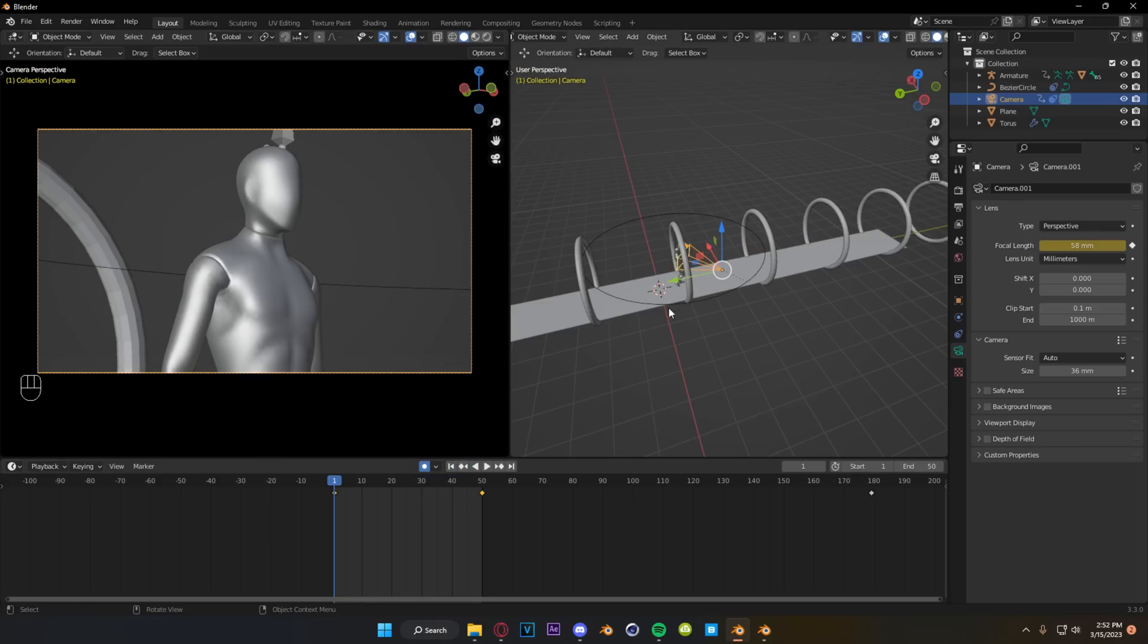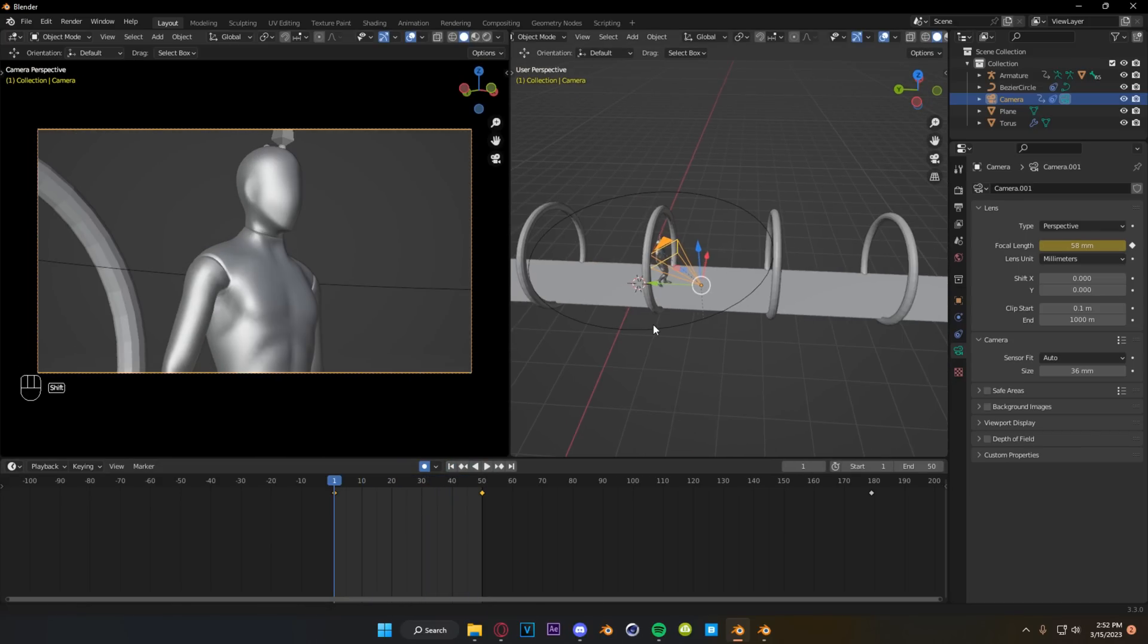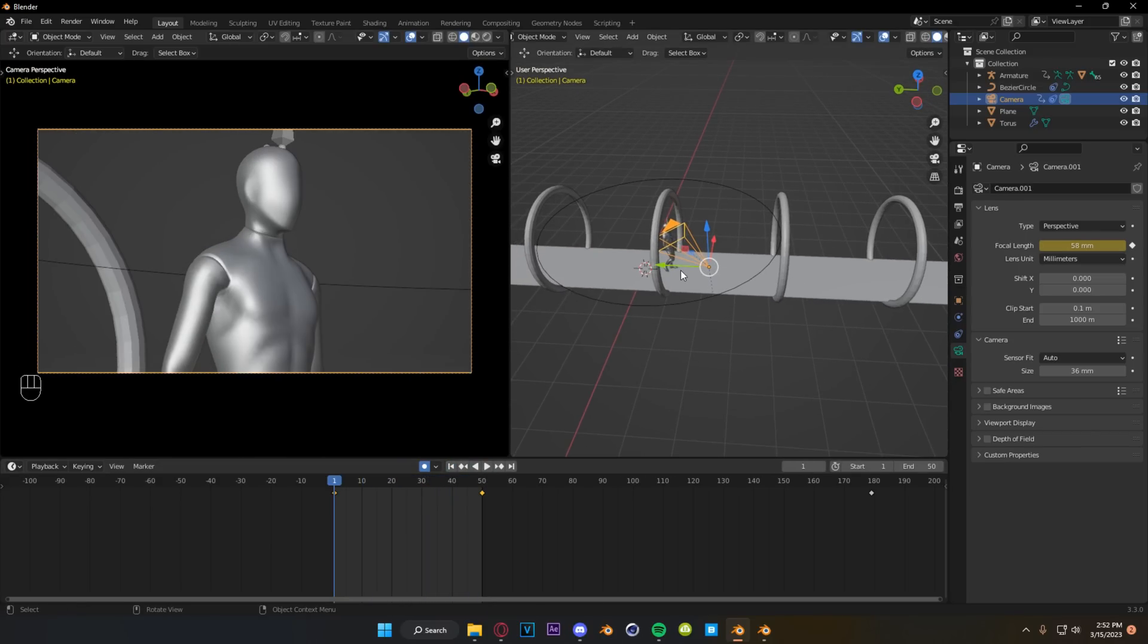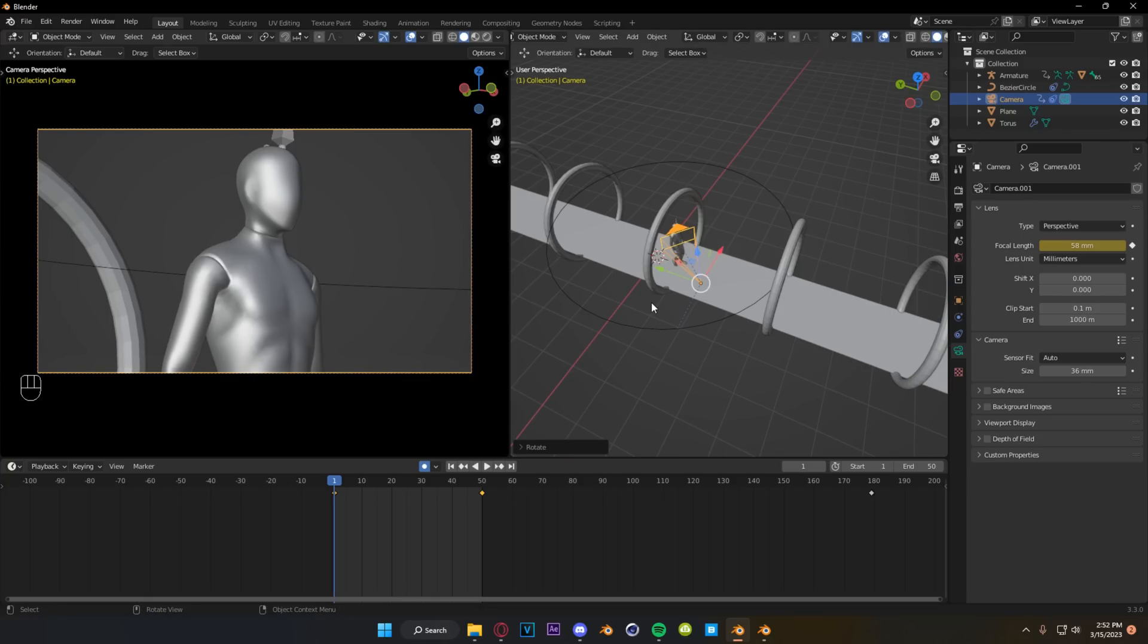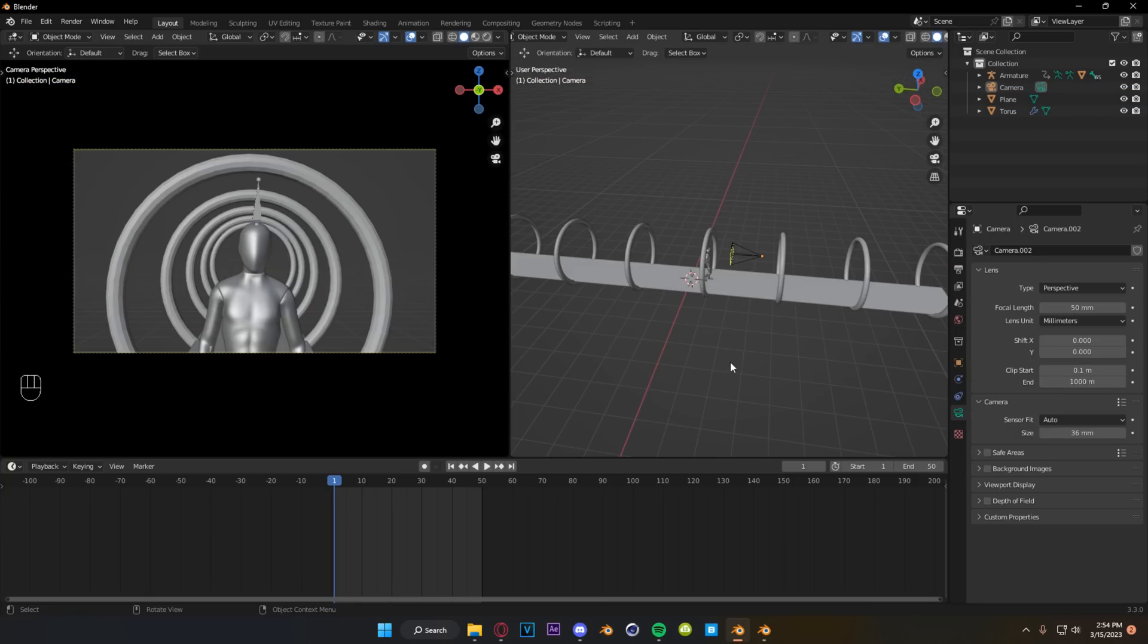However, there are some limitations to this method. Once you have this camera set to track to, you no longer have control over your rotational values. So unfortunately, that means that sometimes your framing is kind of stuck. But I want to show you a way around this.